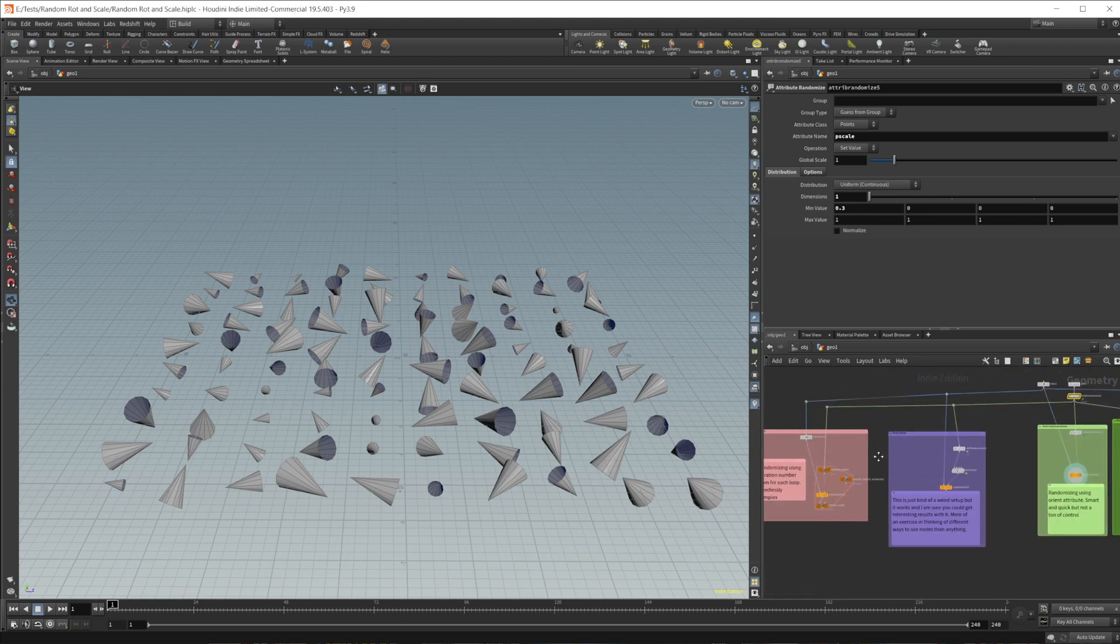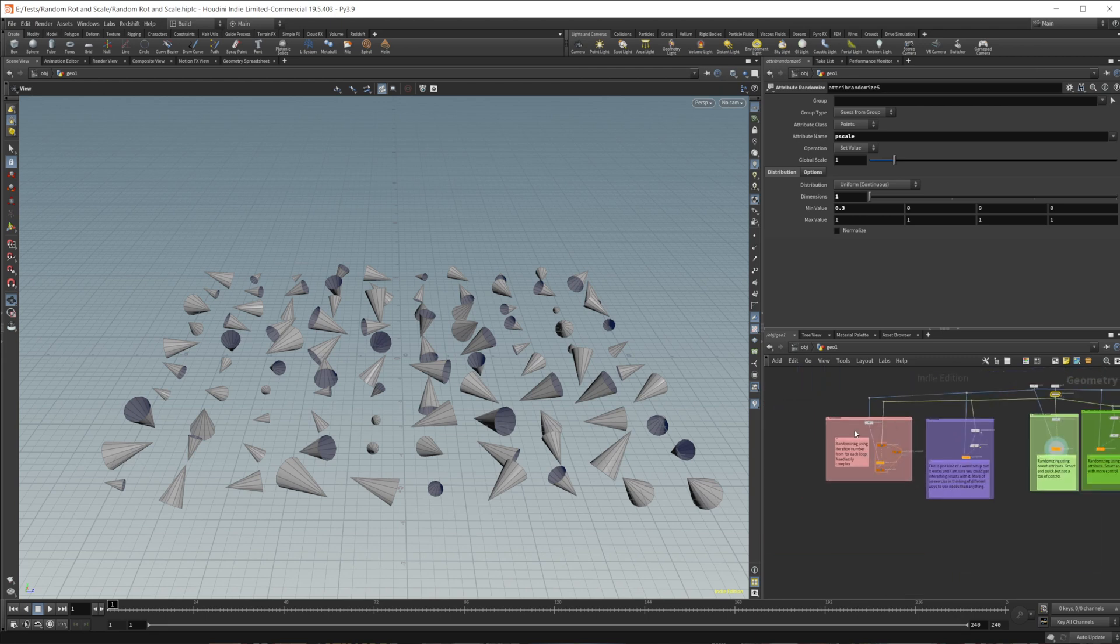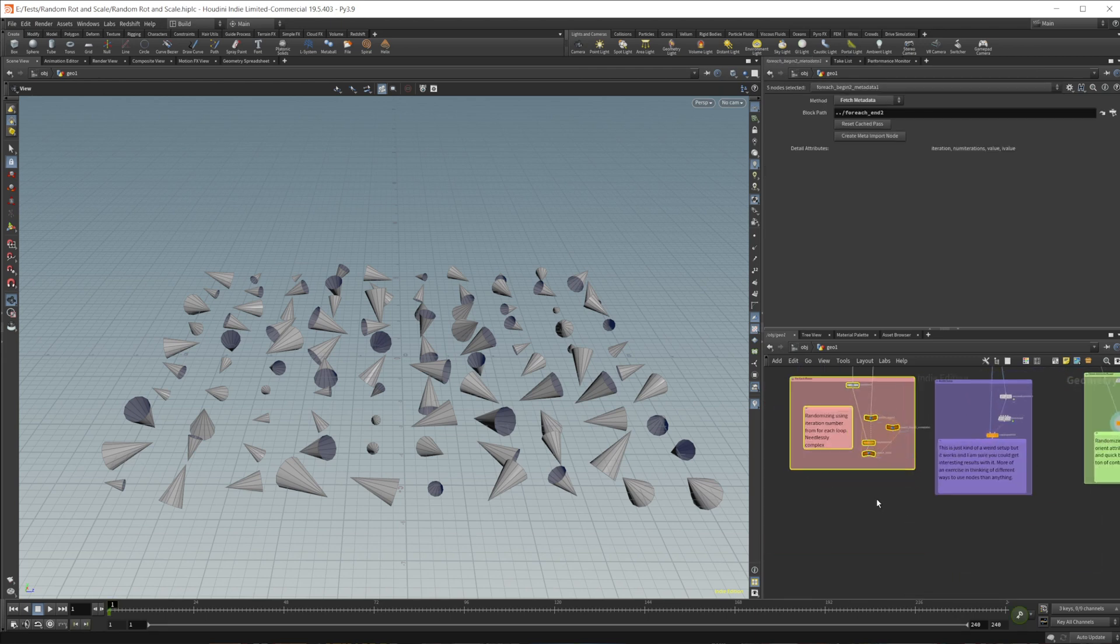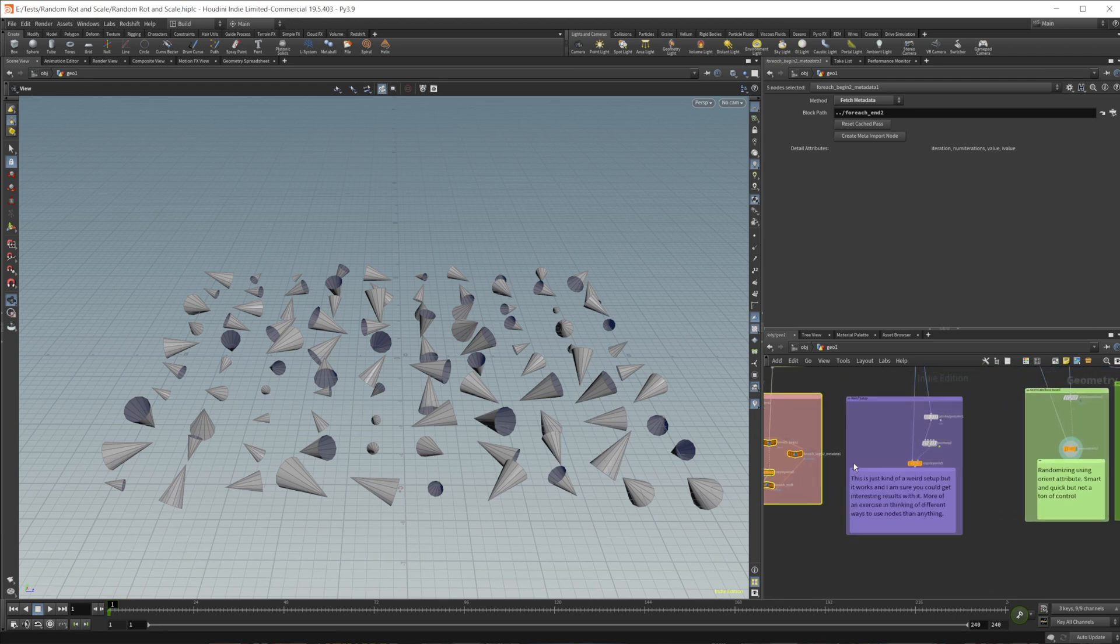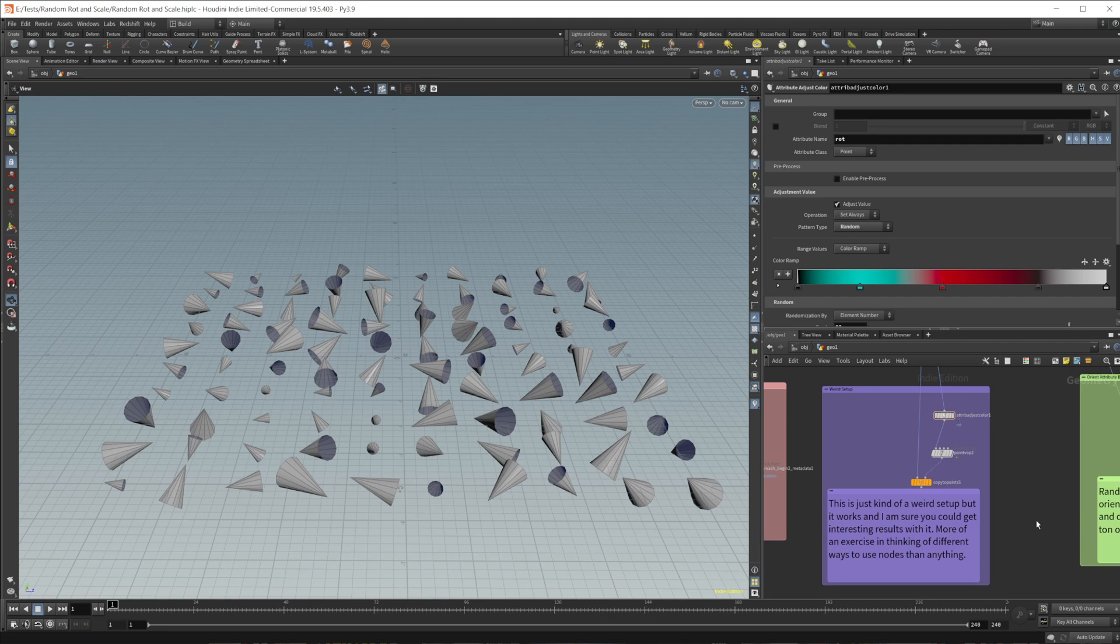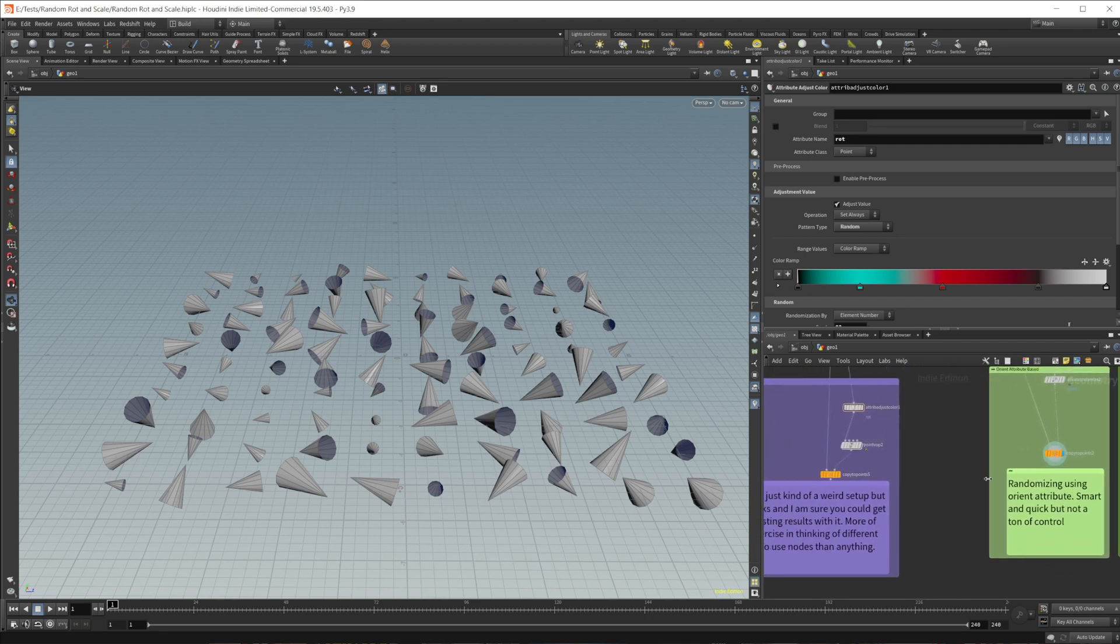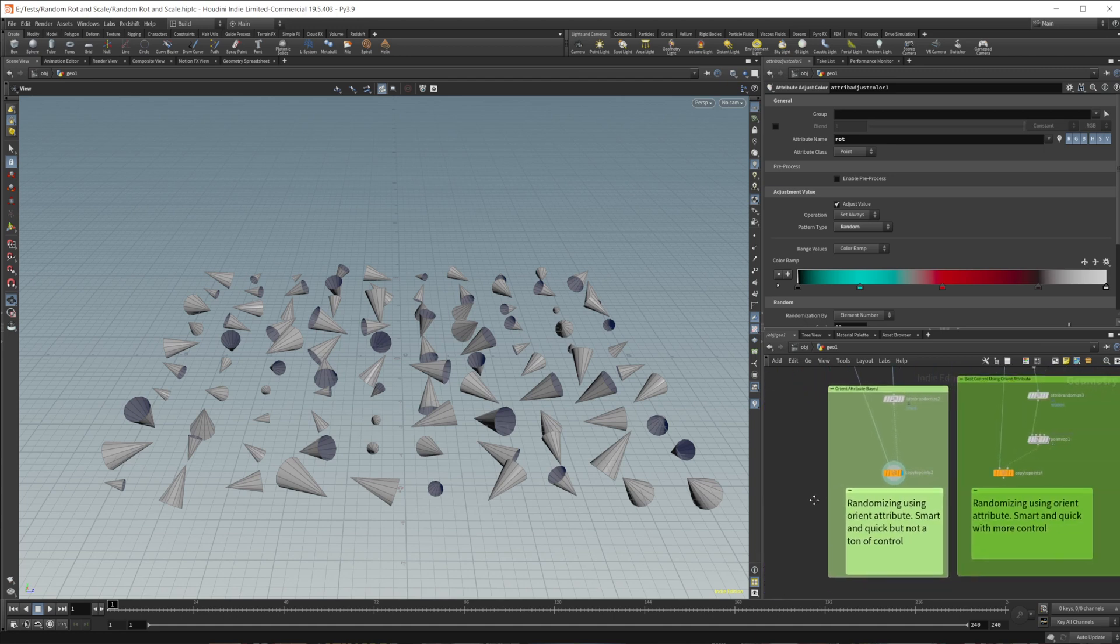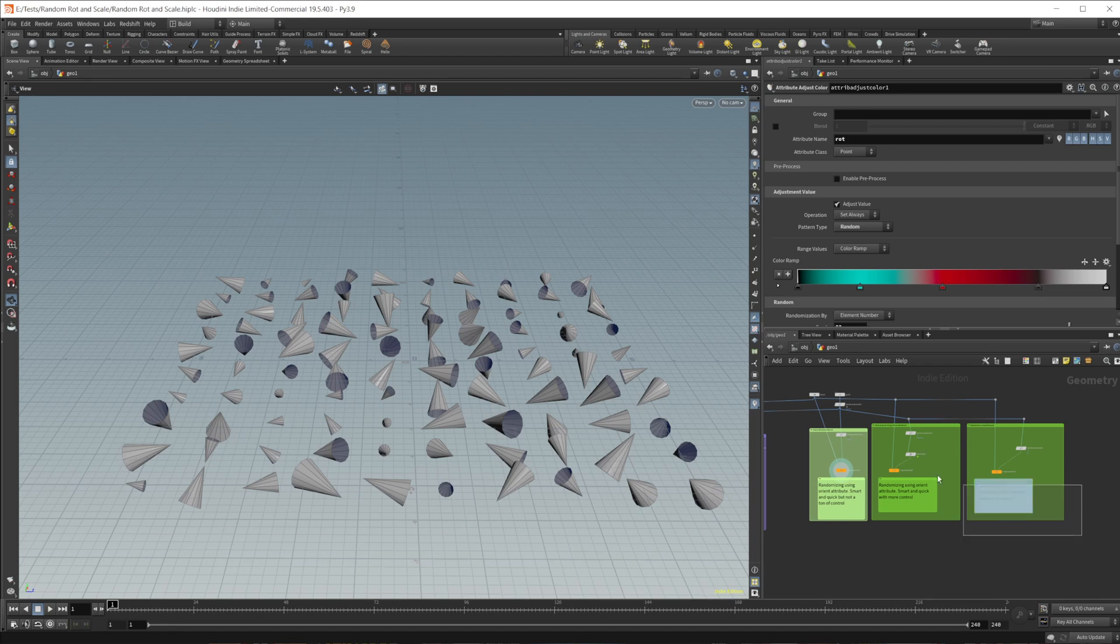And then this just has an outline of some different ways. This is using a for loop, which can be useful for certain situations. This is kind of a random, weird setup using colors to do the rotation. It's a little weird, but it gets you thinking outside the box. And then these just kind of go over what we covered in this video.